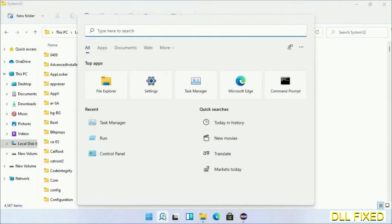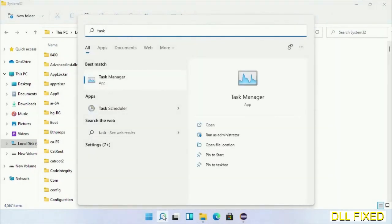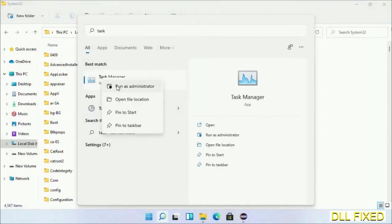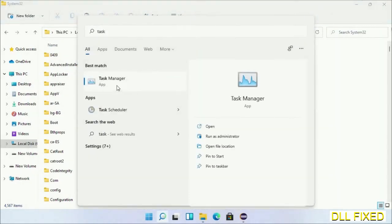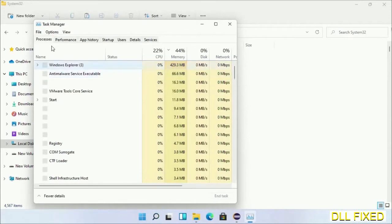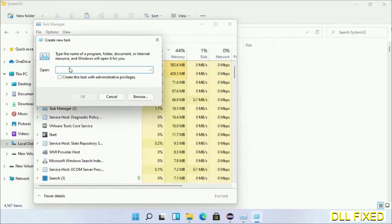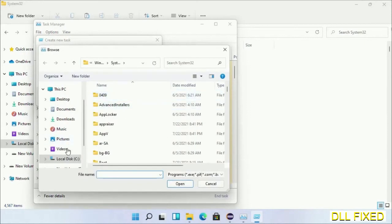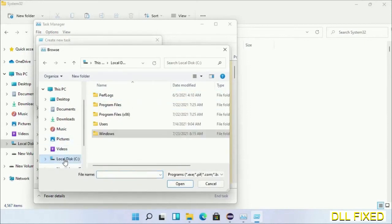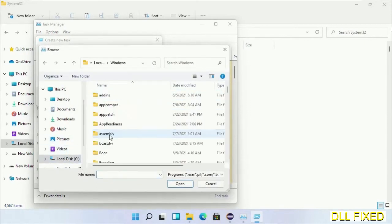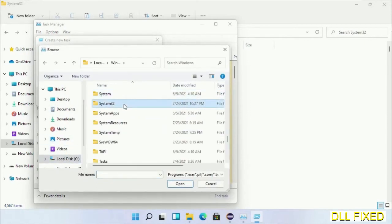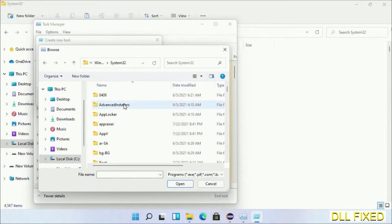Now open Task Manager with administrator access. Click File, select Run New Task, then click on the Browse button. Open C drive again, open the Windows folder, and open the System32 folder.